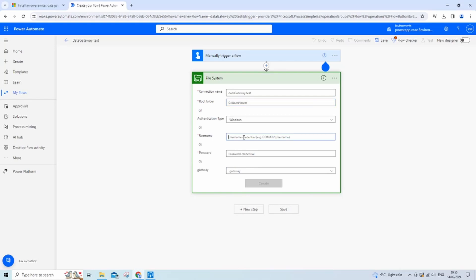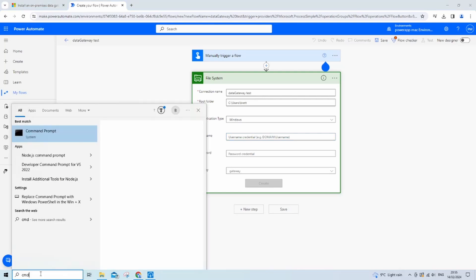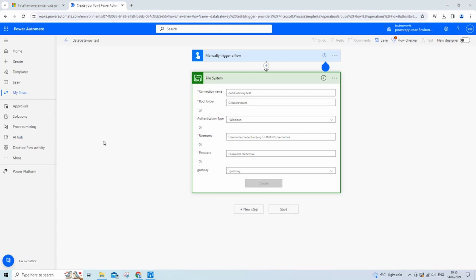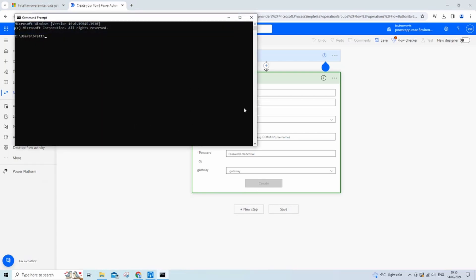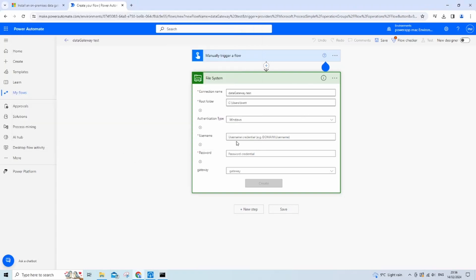We then want to keep Windows authentication on. Our username is actually our domain, then the name of the Windows account. If you don't know what this is, what we can do is open command prompt, then type in whoami. Whatever pops up will be your username, so just copy this and paste it into our connection. I'm just going to hide the domain just for this example.